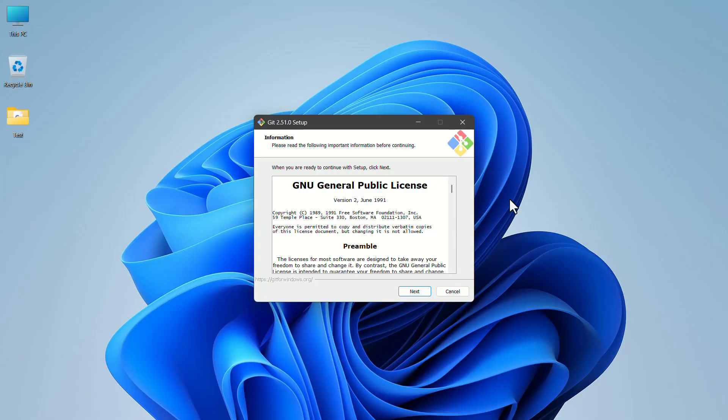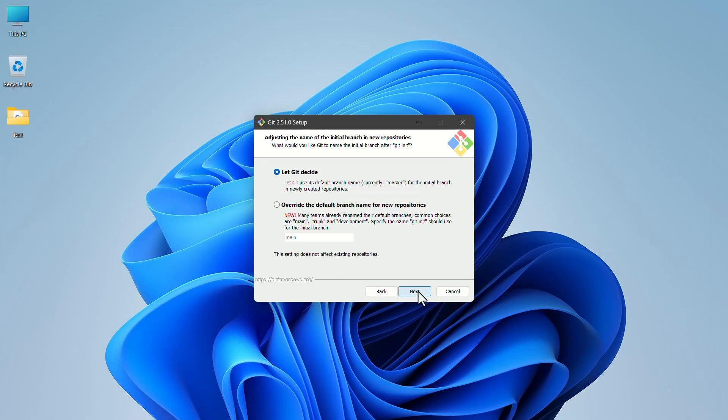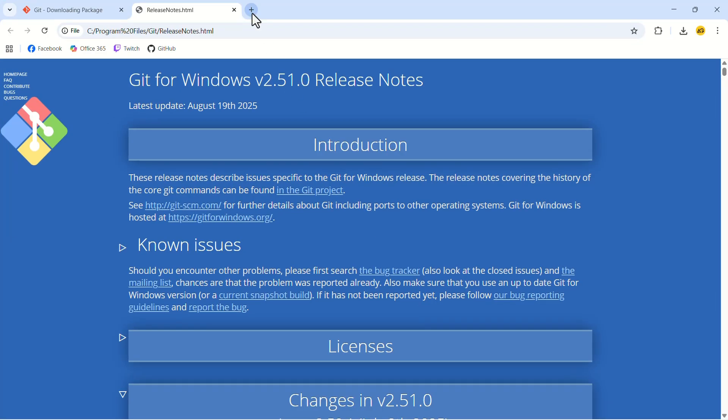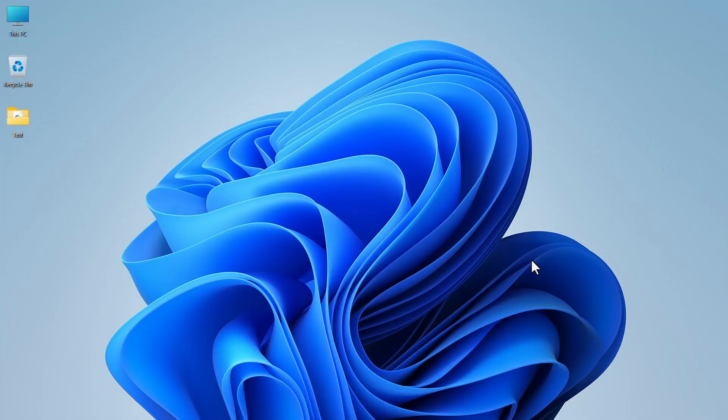Now install the app by following the normal steps. After the installation is complete, click on finish. Now let's close Chrome.